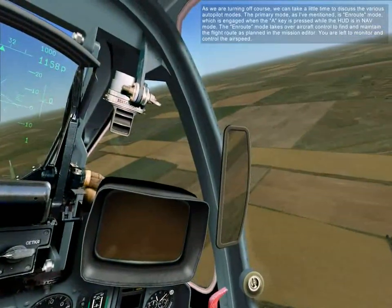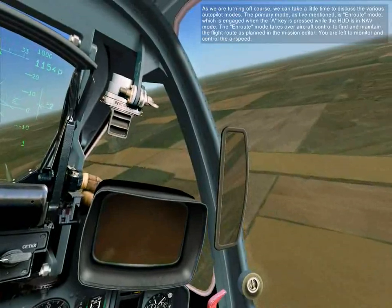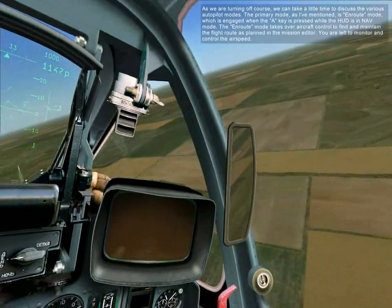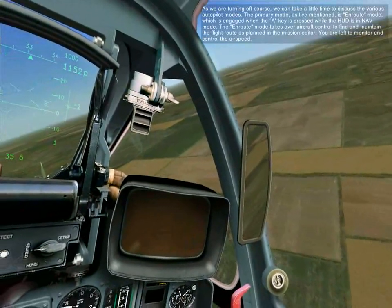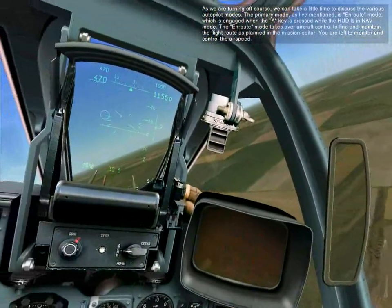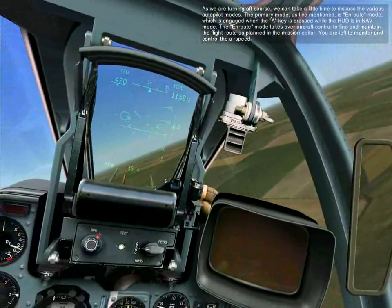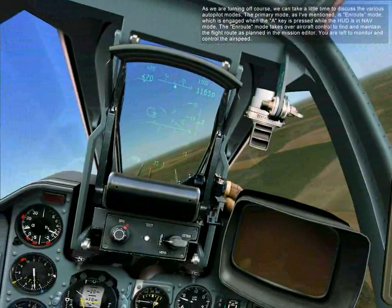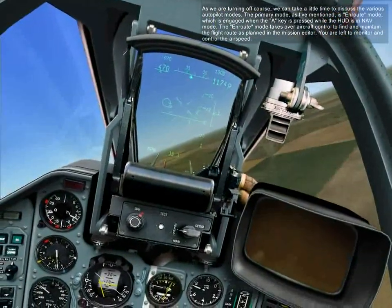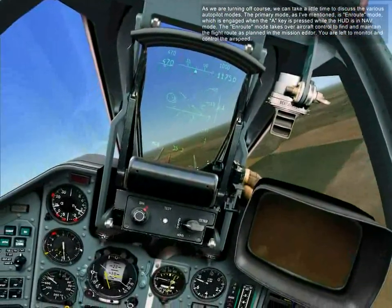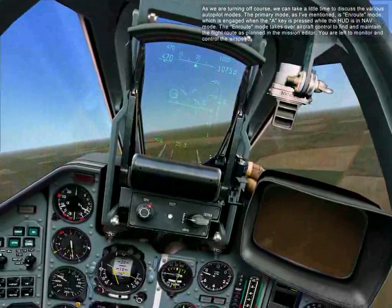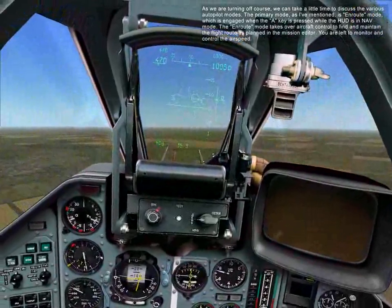As we are turning off course, we can take a little time to discuss the various autopilot modes. The primary mode, as mentioned, is en route mode, which is engaged when the A key is pressed while the HUD is in nav mode. En route mode takes over aircraft control to find and maintain the flight route as planned in the mission editor. You are left to monitor and control the airspeed.